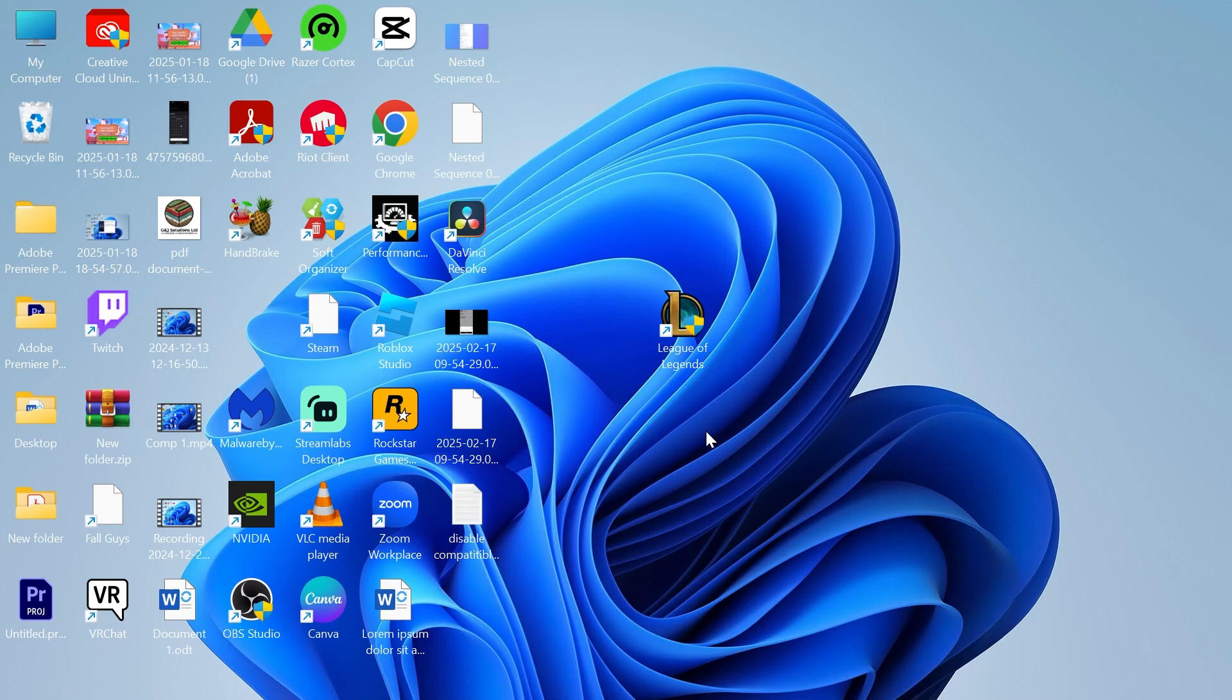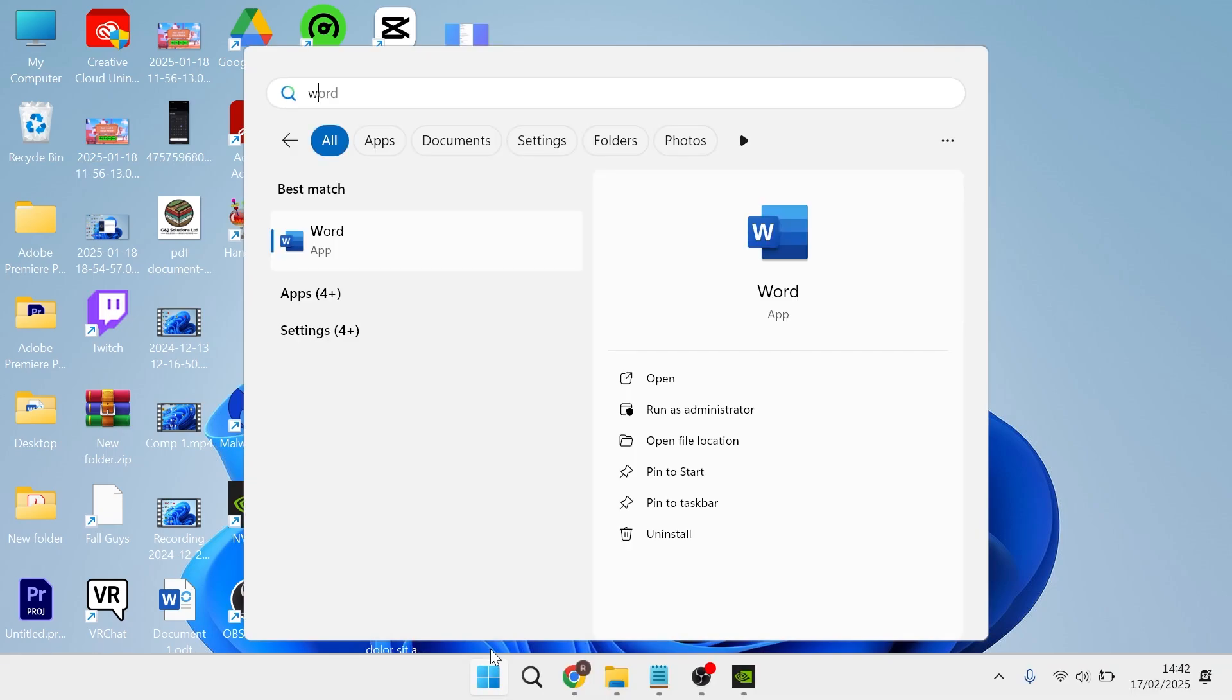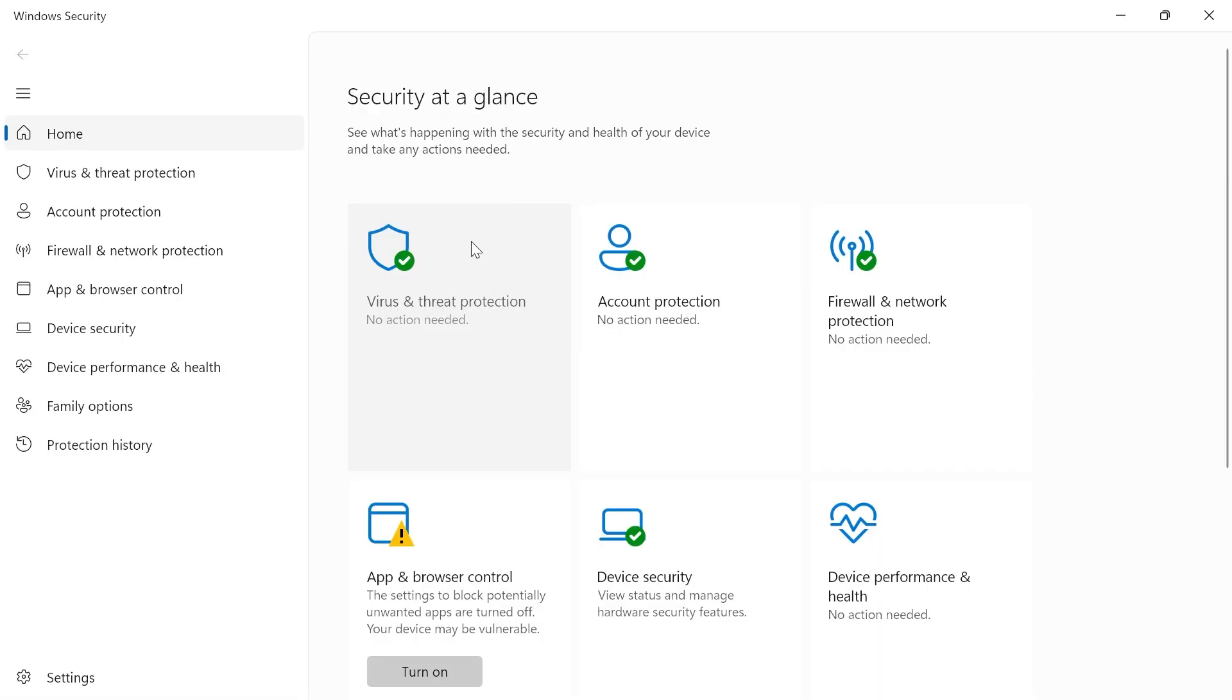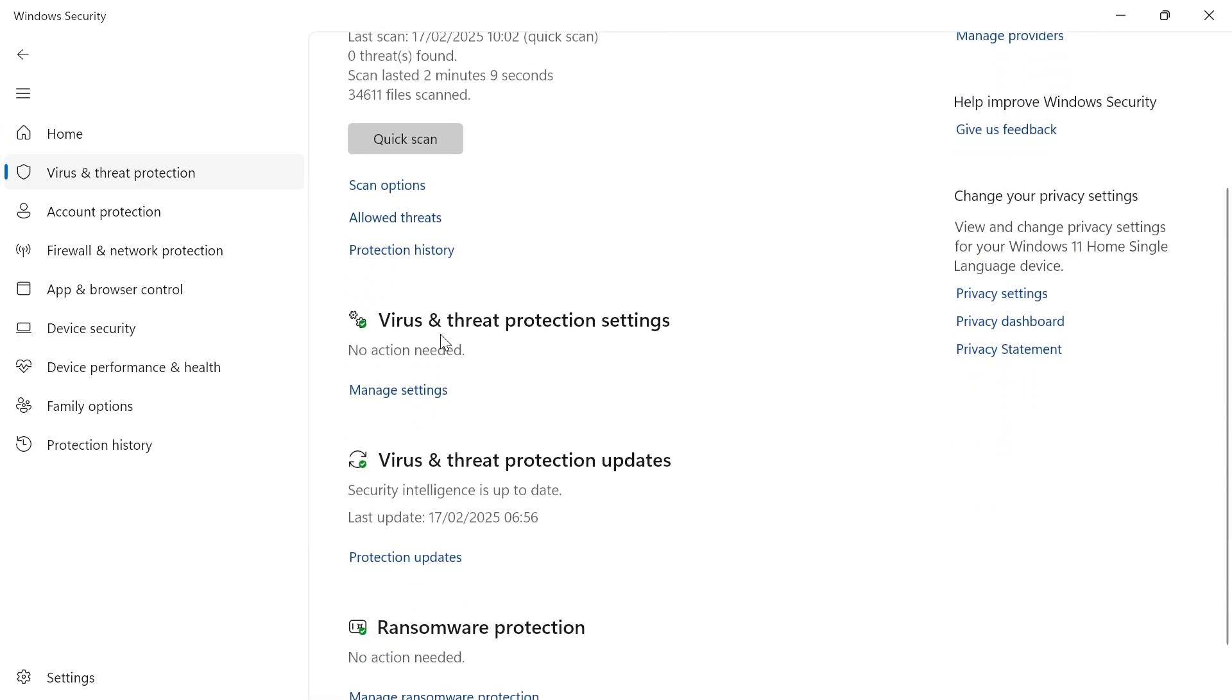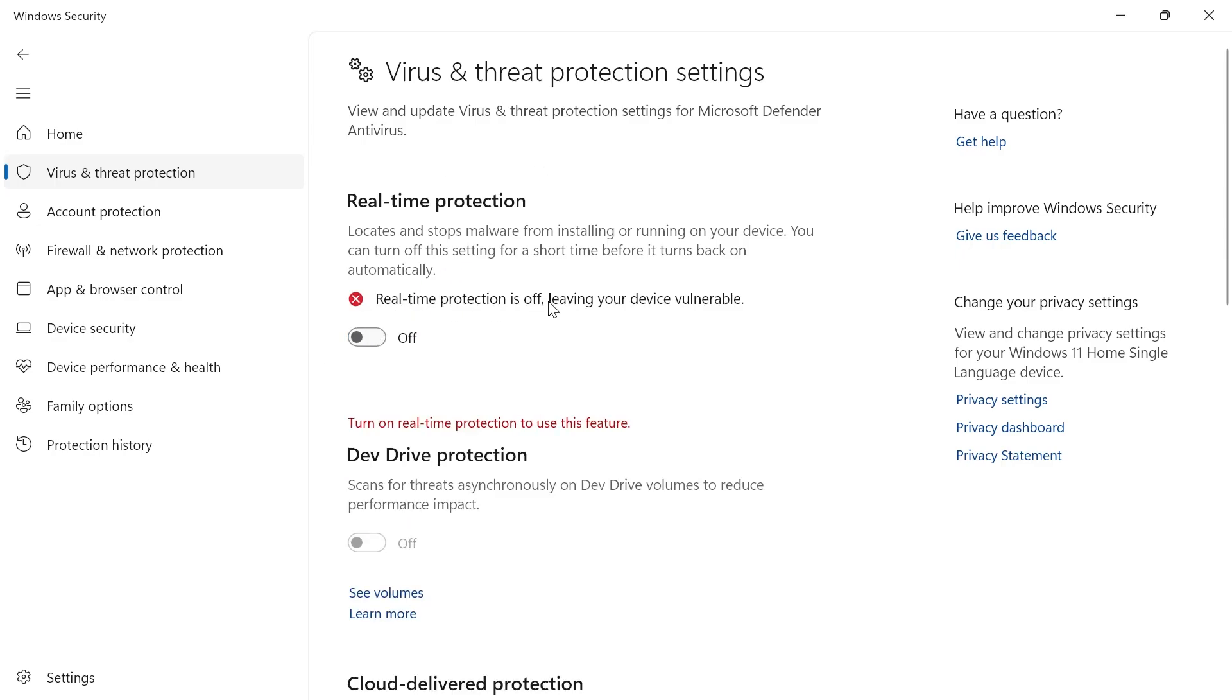If that's still not working, another solution is to head over to the start menu and search for Windows Security. Click on the Windows Security tab, then select virus and threat protection. Scroll down to virus and threat protection settings, click on manage settings, and disable real-time protection. I wouldn't recommend leaving this off, but you can turn it off while playing League of Legends, then come back to this window and turn it back on to keep your computer protected.